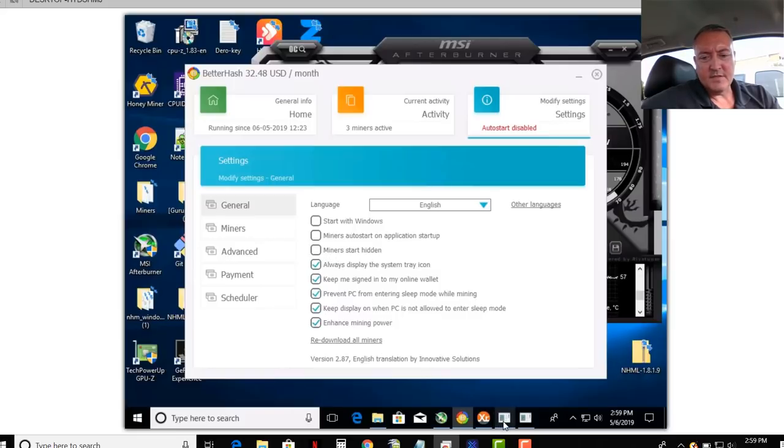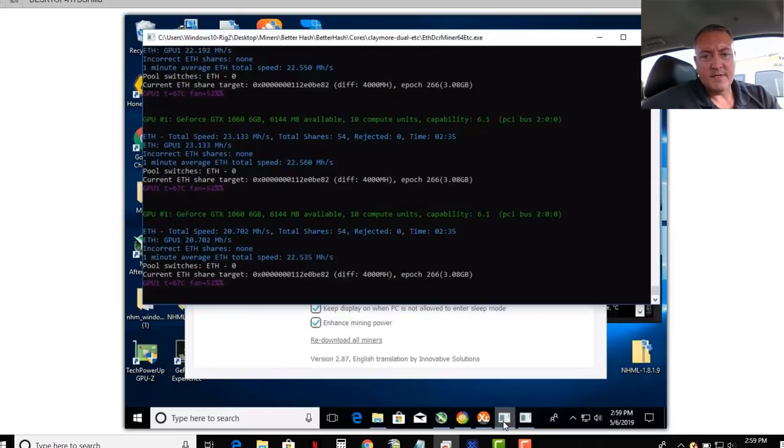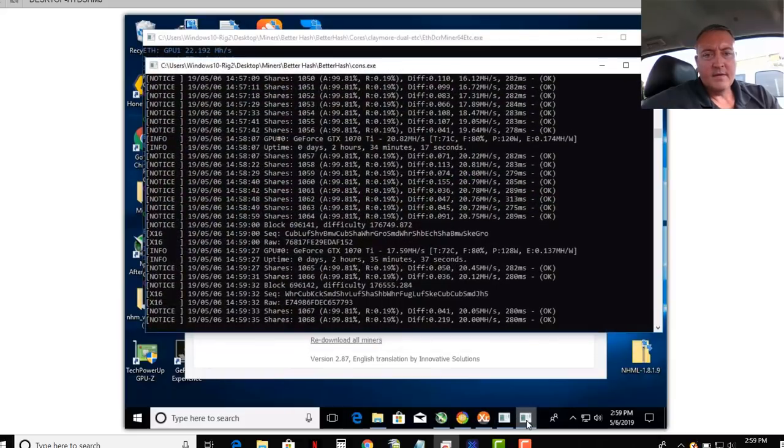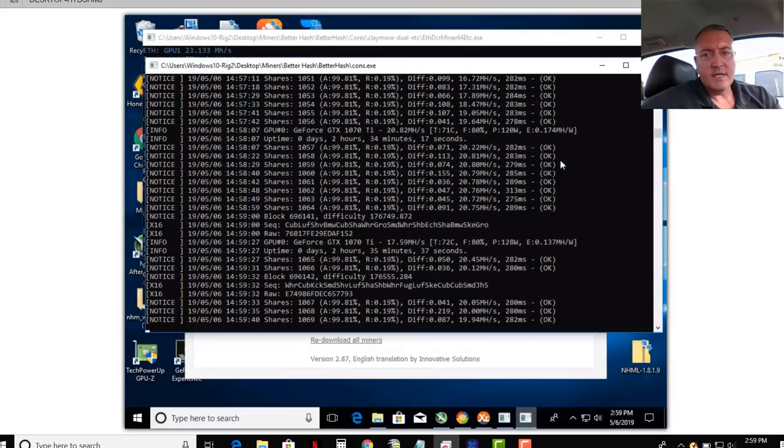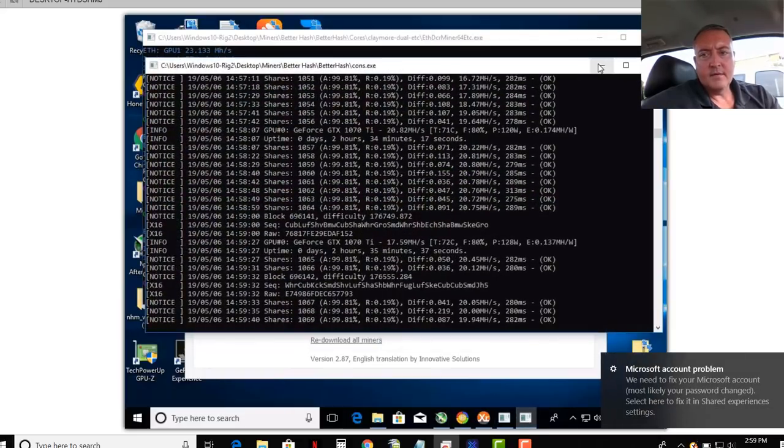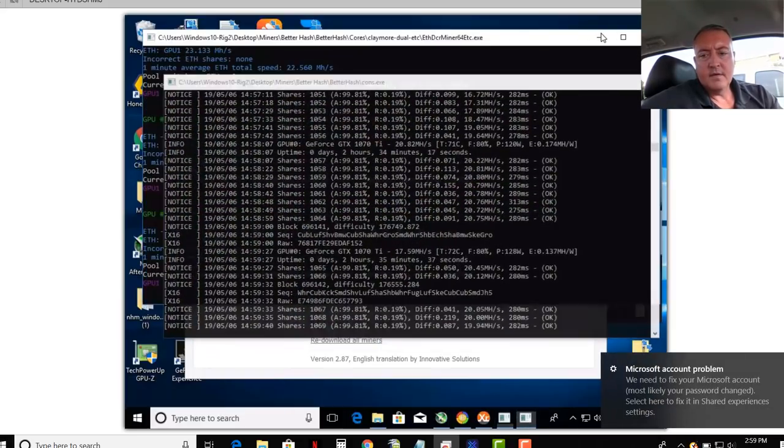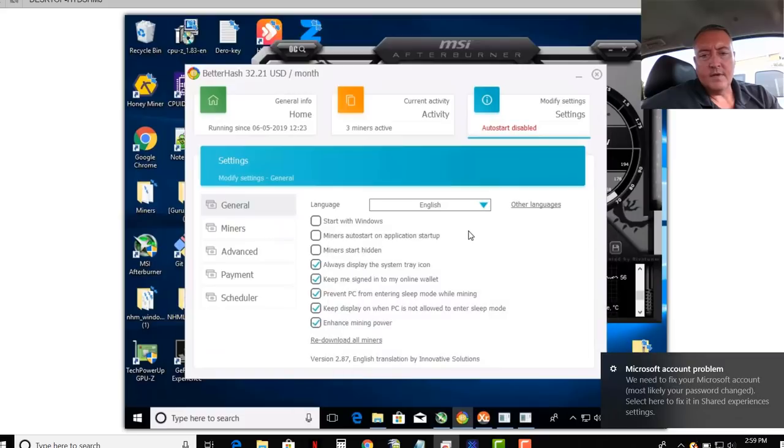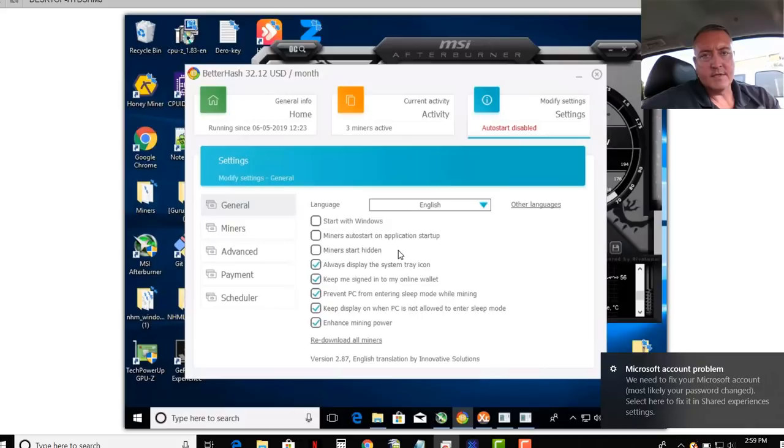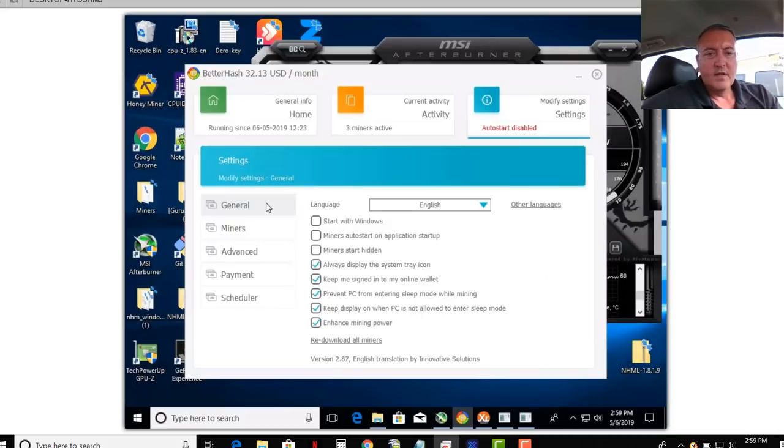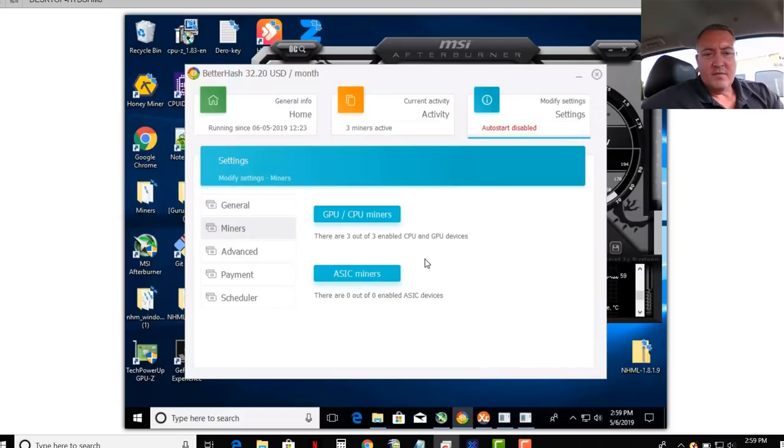Miners start hidden. That just means the little programs that are running here, if you don't want to see that, you just click that right there and make sure it's checked and you won't see any of those boxes coming up. So basically that's really all you got to do as far as that.